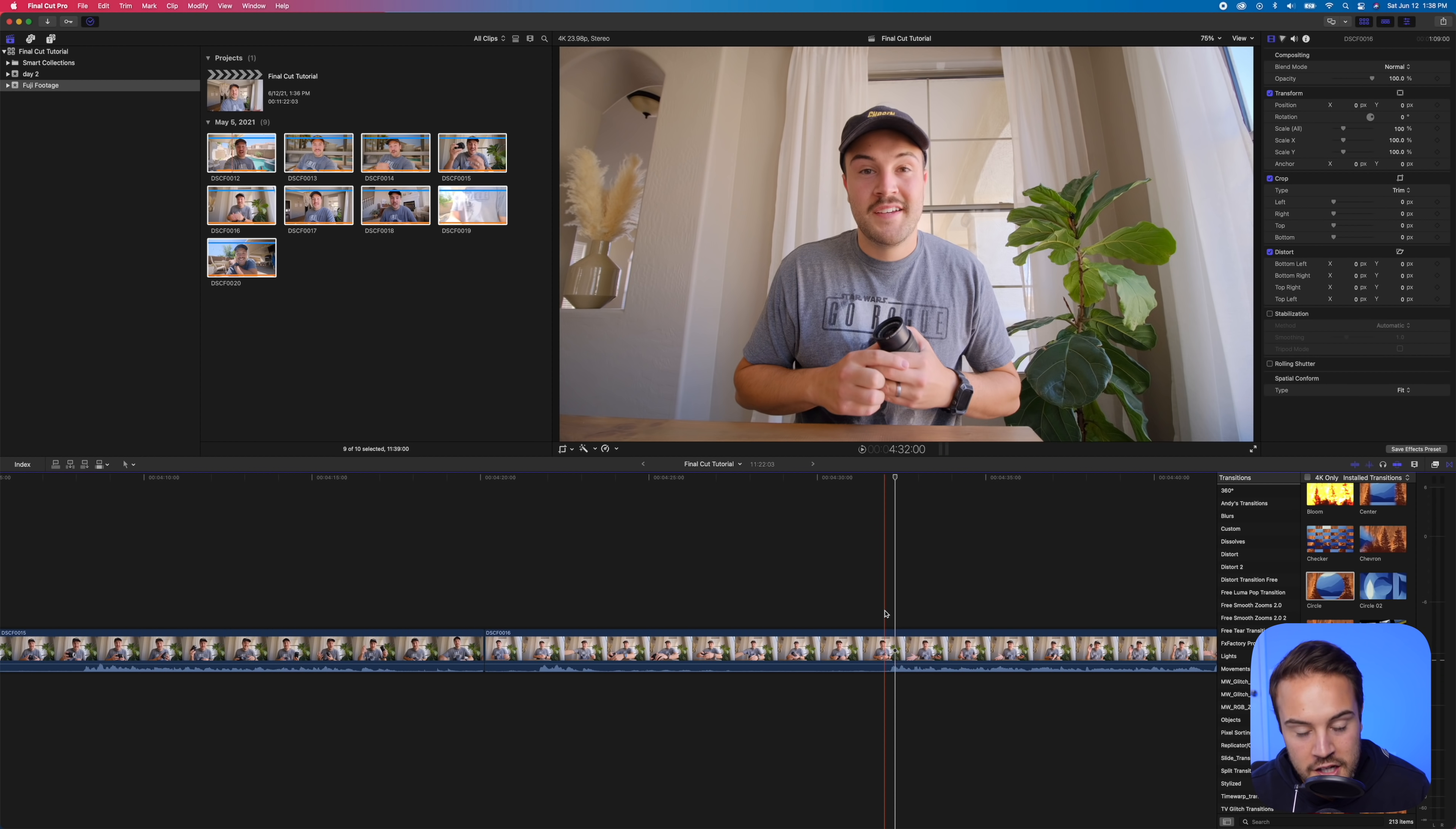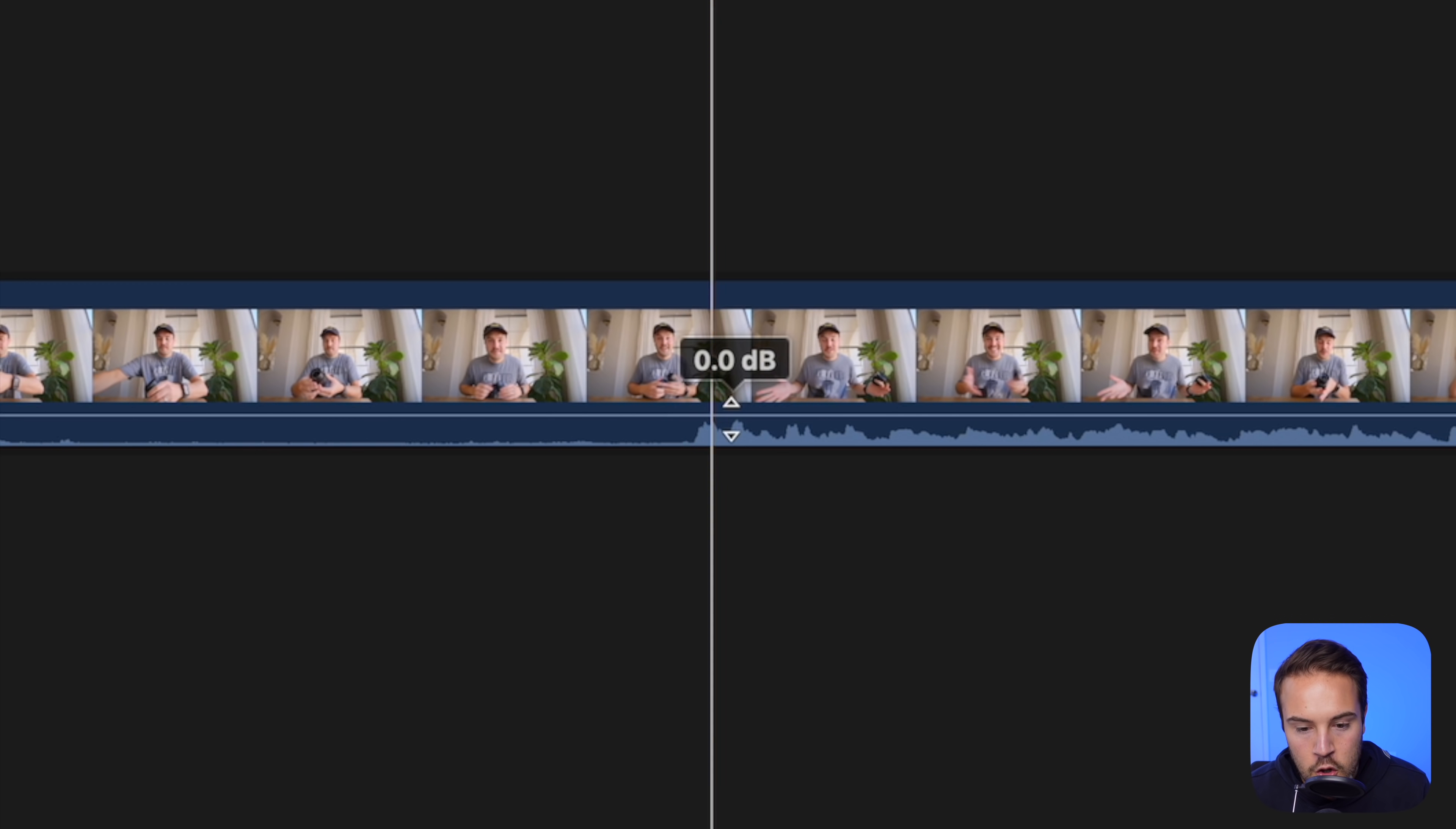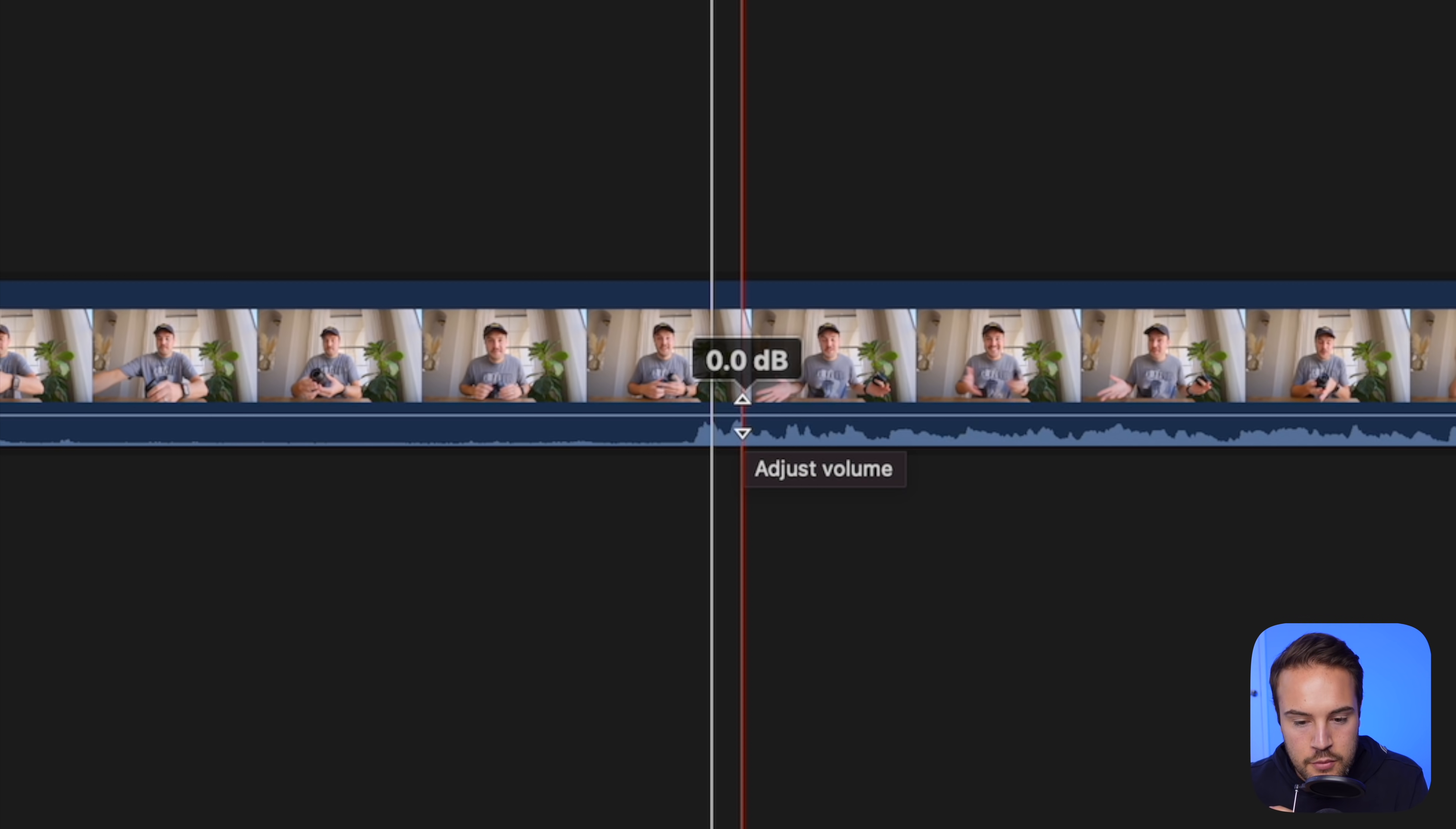Now, if we wanna mess with the audio and make the audio louder on this specific clip, we can hover over this line right here. And if we hover over this line, we are gonna see 0.0 dB. This is the standard, the neutral place for your audio to be at. So as you import any sort of audio, as you import any sort of video, it's gonna start at 0 dB.